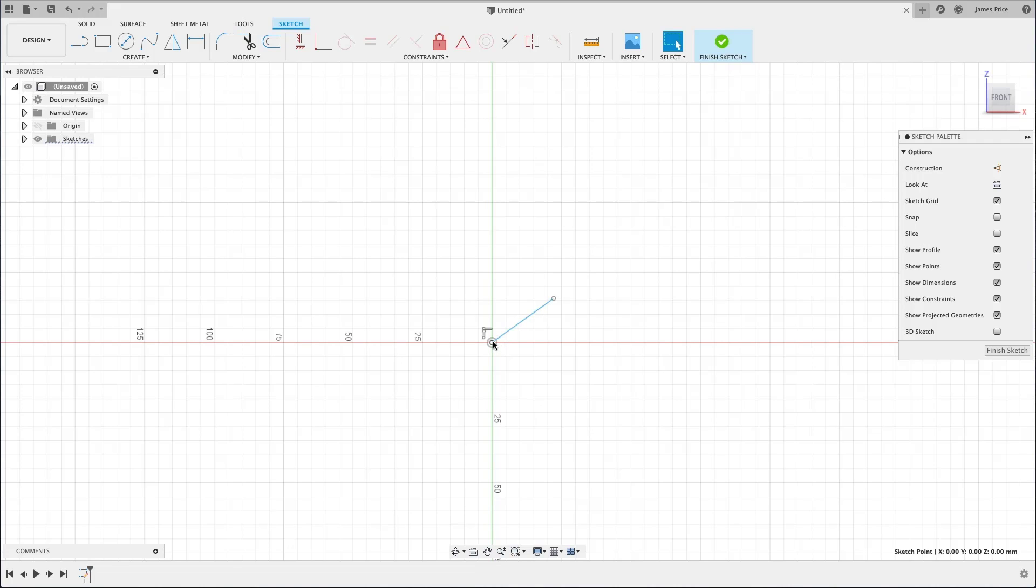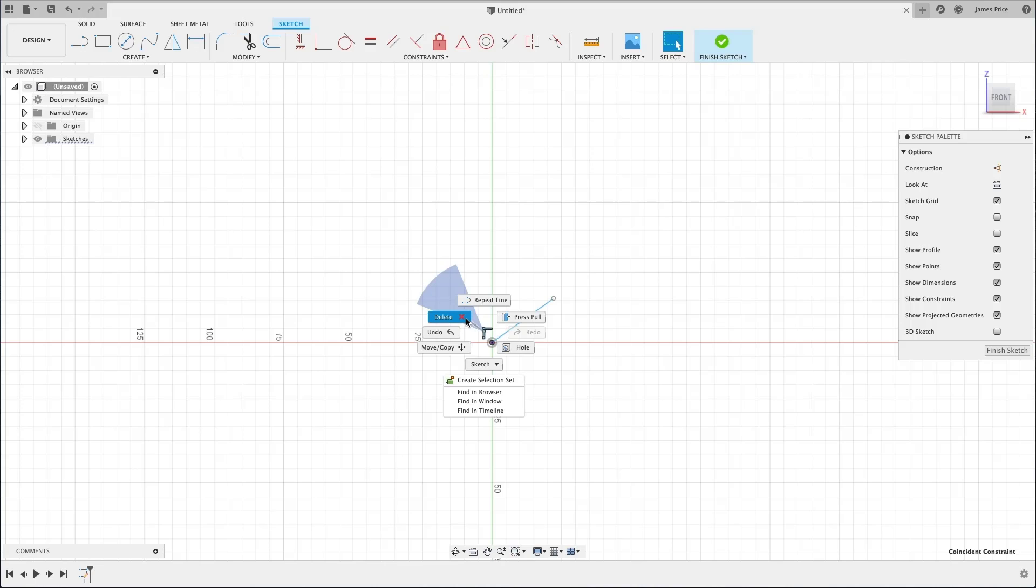If I left click on this start point, you can see the relative constraint symbol. And if I delete this to remove the constraint, this is now free to move.